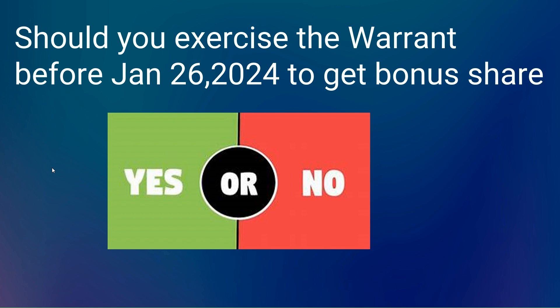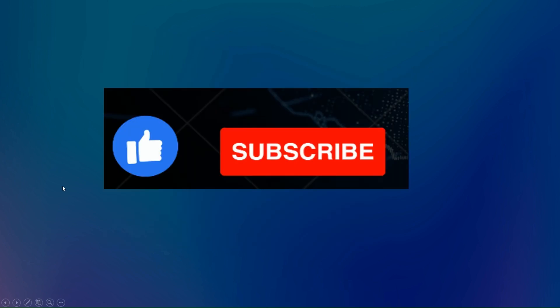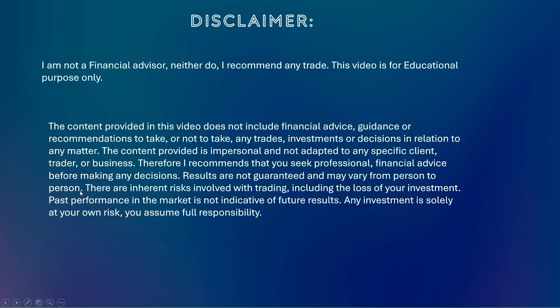Hope you stick around till the end to see the conclusion. Please share, subscribe, like, and comment. One more thing: disclaimer. I am not a financial advisor, neither do I recommend any trade. This video is for educational purposes only.